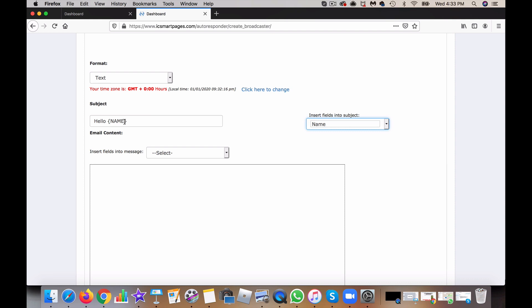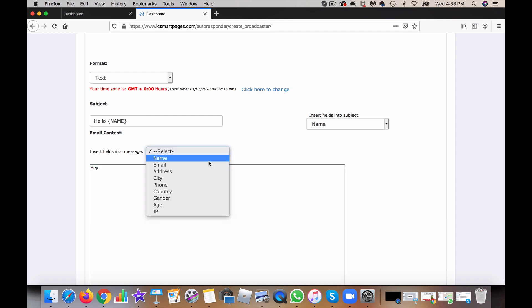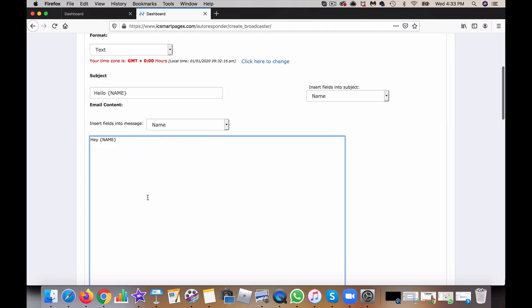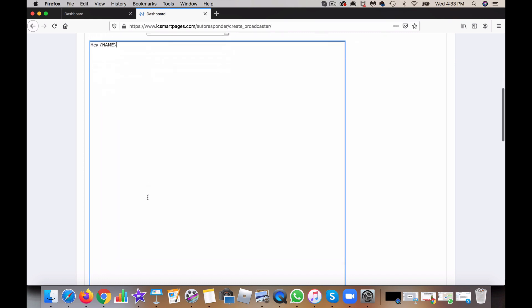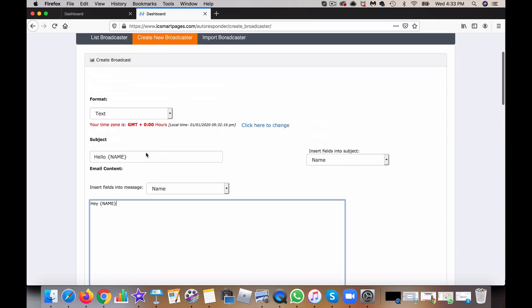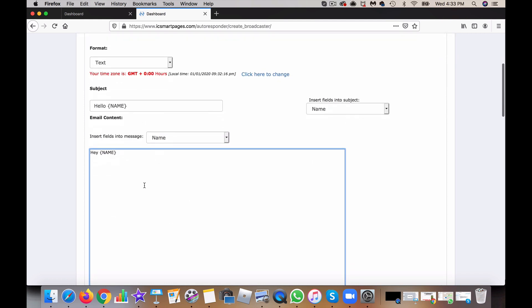When you start writing your email, you can also do the same thing here. After you get done writing the email and putting it in the body area...